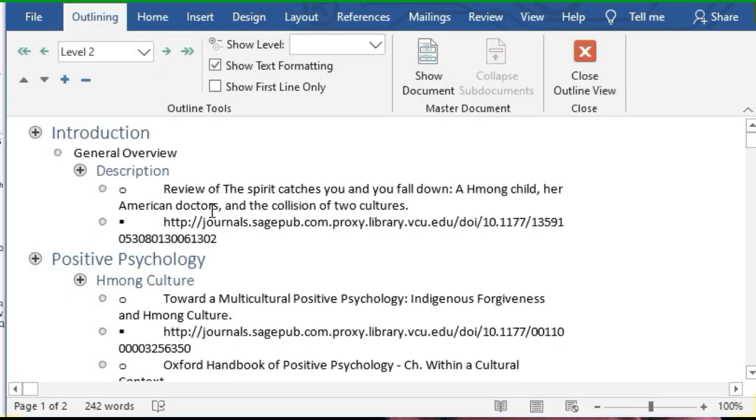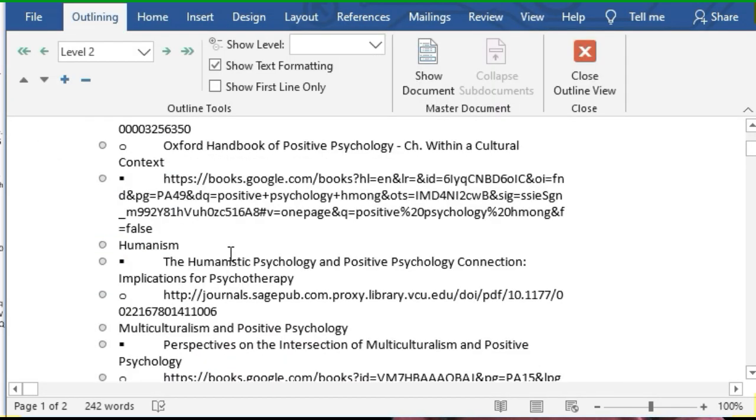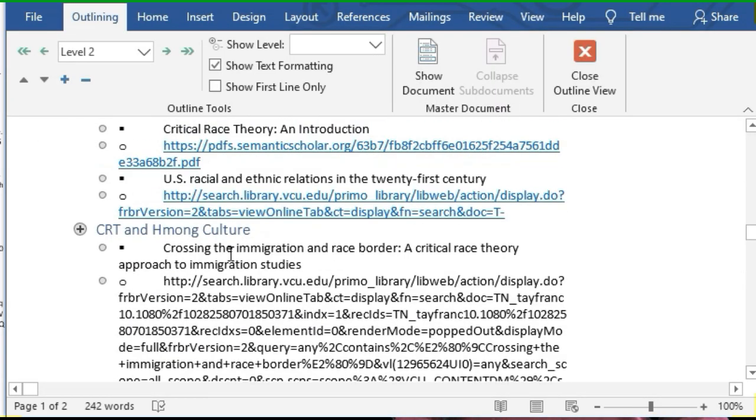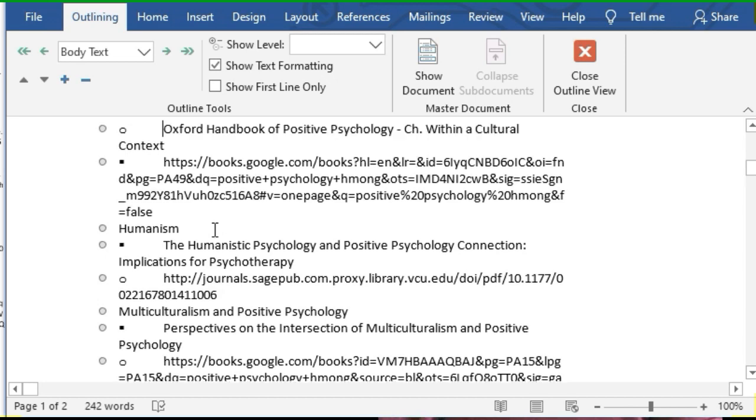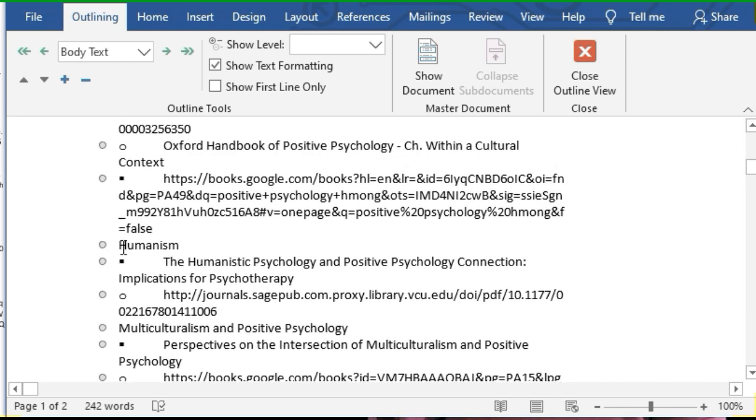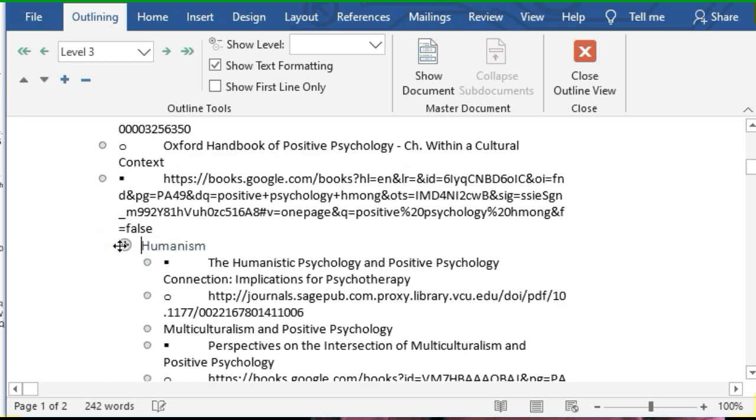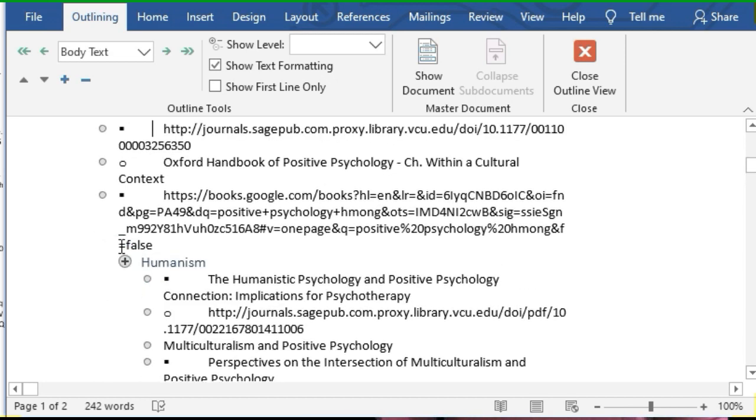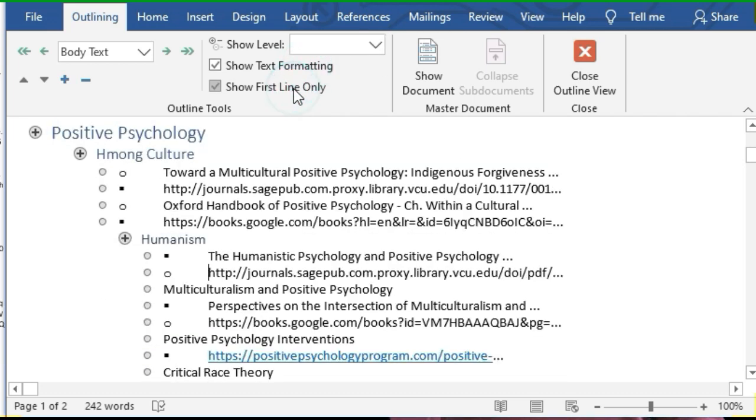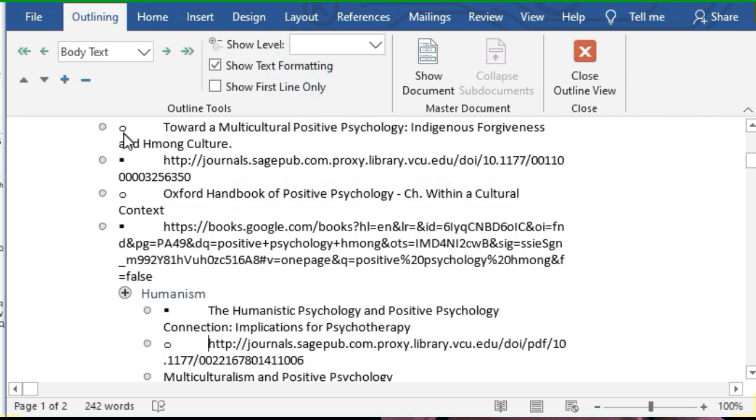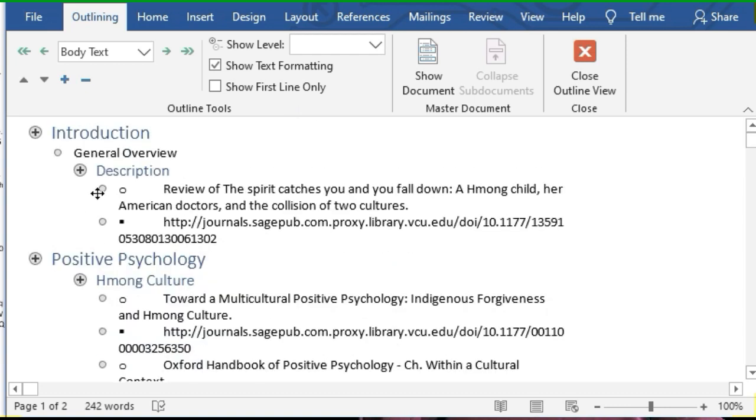Plus in outline view, you can change the outline level just by tabbing to decrease or shift-tabbing to increase, or actually that's the other way around. You can also get rid of the formatting if you think it's distracting and filter by heading level to show only certain levels of your outline. You can also double-click these plus signs to collapse and expand your sections.